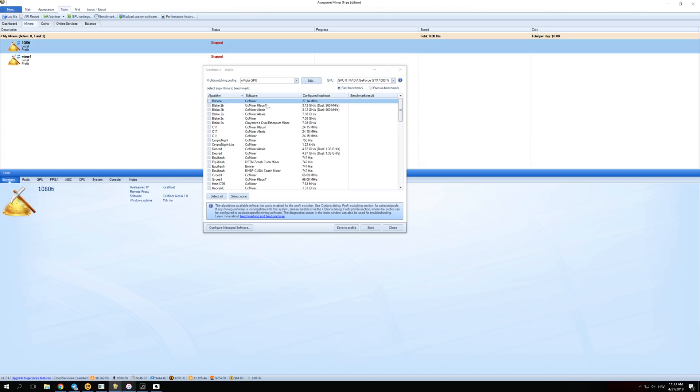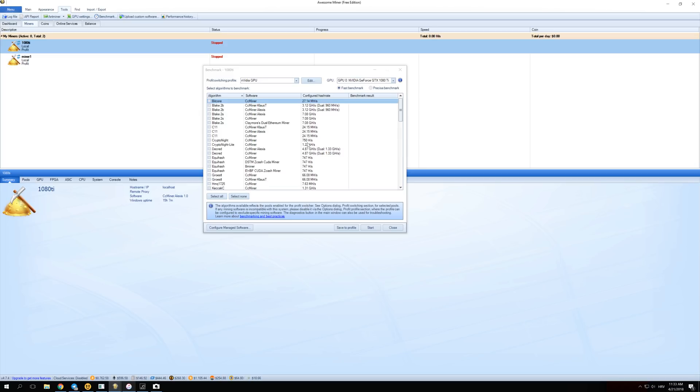Once your benchmarks are done running, don't click Close over here. You actually want to click Save to Profile. If you did this correctly, over here in Configured Hashrate, it should show your benchmark results right here in Configured Hashrate. Because if you don't click Save to Profile, it will forget your results and start mining with a hash rate that it thinks it will have configured in advance. And that won't work because some of those hash rates that they think you'll get on your GPU are a lot lower than you actually get.